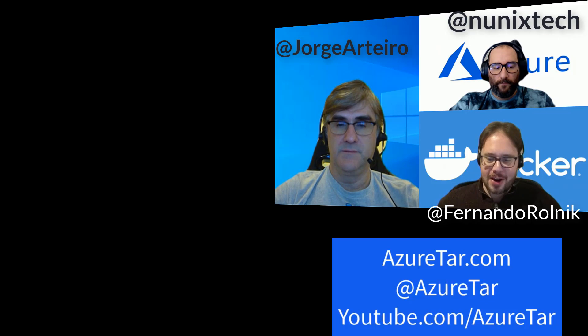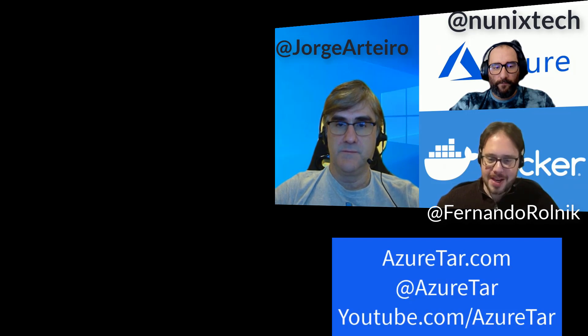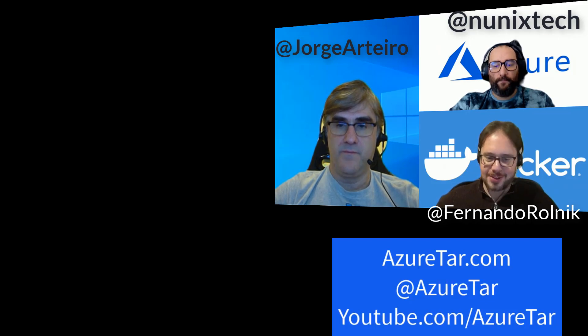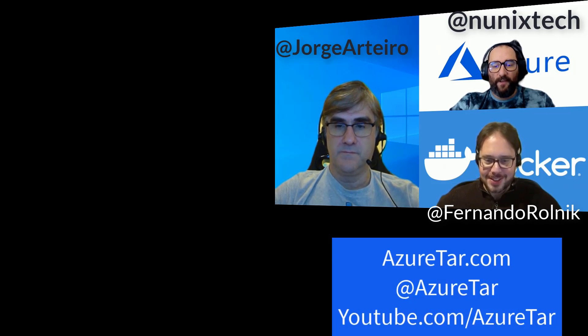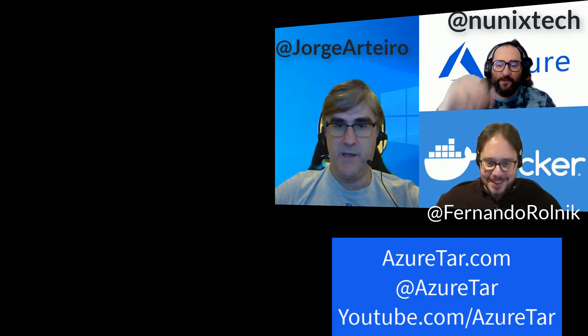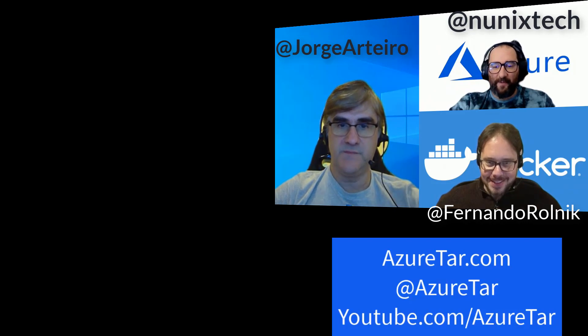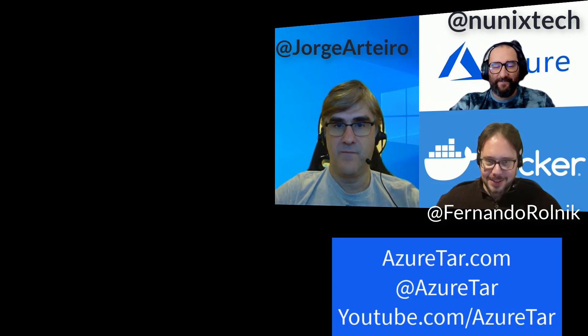So, we'll have more videos about Docker on ACI. So, activate your notifications to keep updated. Thanks, Nuno. Thanks, George. Thank you. See you next time. Bye-bye.